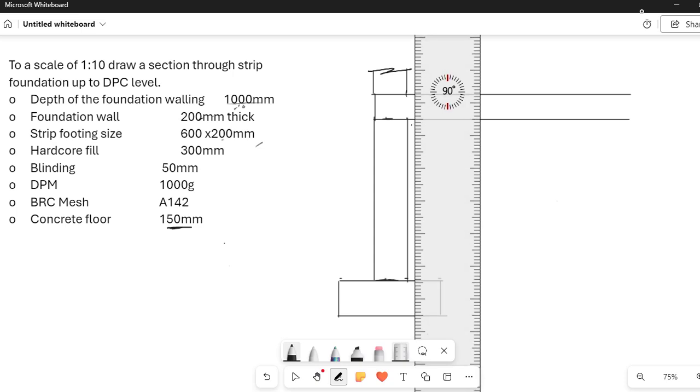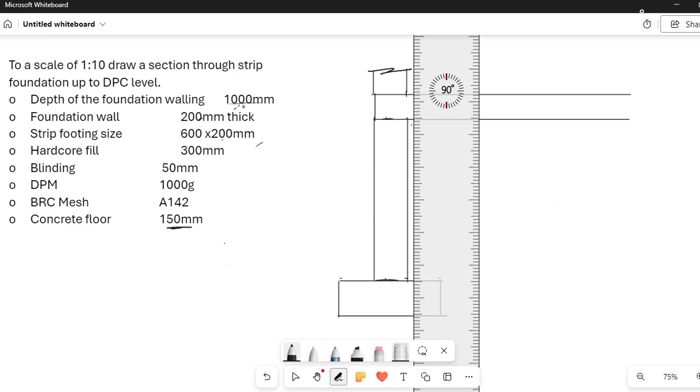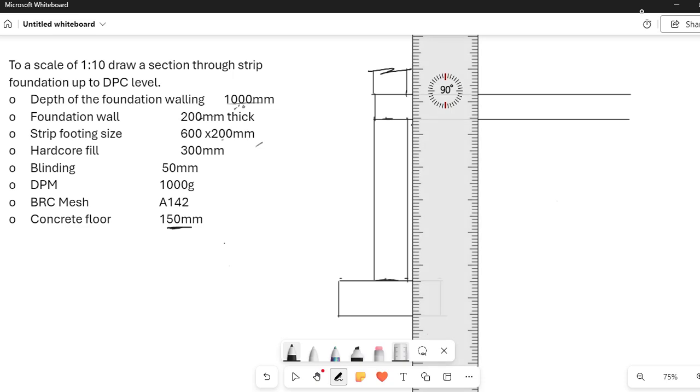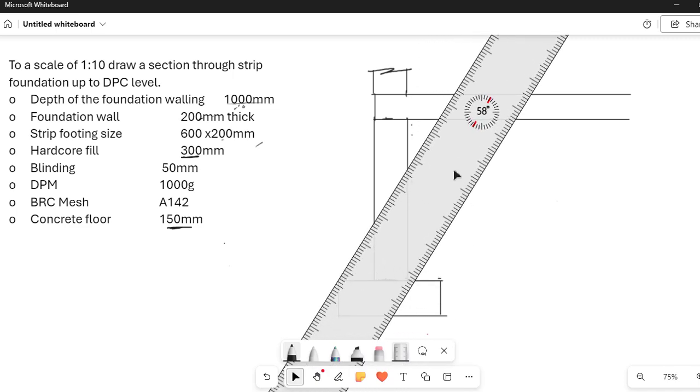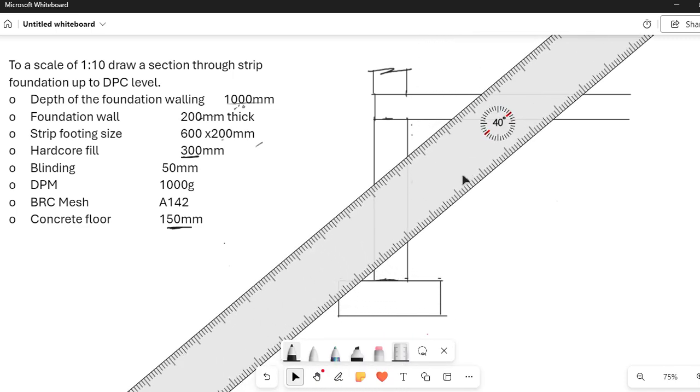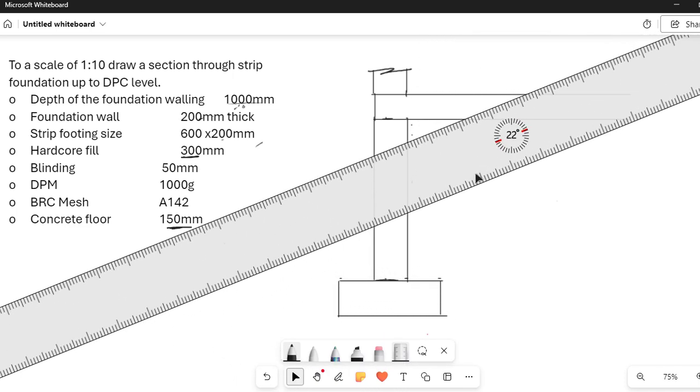And then for the blinding, it is 50 millimeters. So it is 50 divided by 10, 5 millimeters for the blinding. It is here. And then we have hardcore is 300 millimeters. So we measure that divided by 10, so it is 30 millimeters equal to 3 centimeters. So I just measure 3, 1, 2, 3, so hardcore up to this point. And with that, I can be able to draw all the materials required.